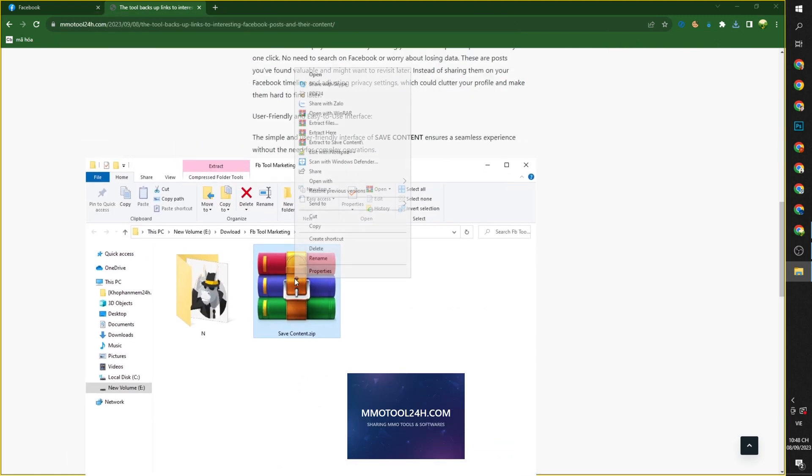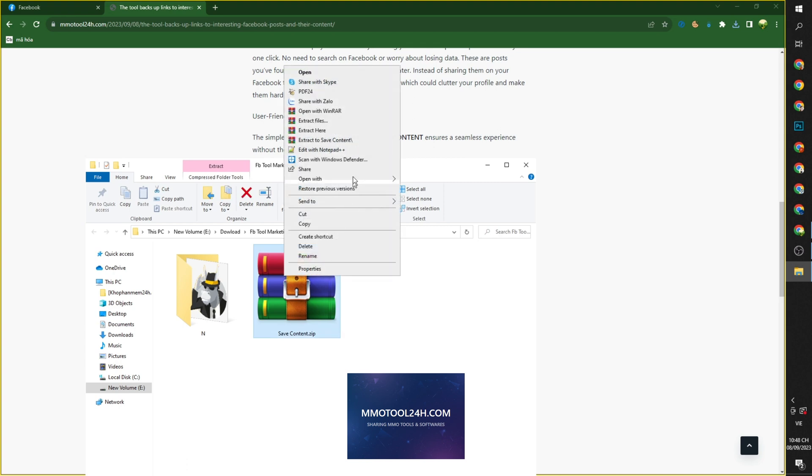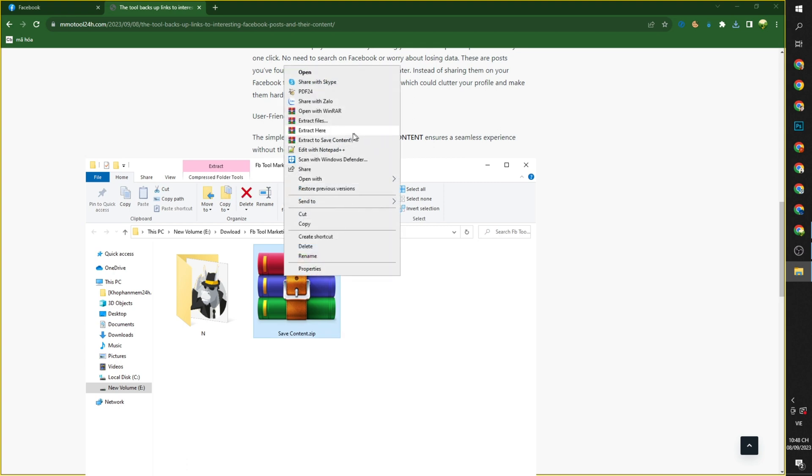Next, you need to extract the downloaded file. Right click on it and select extract here.